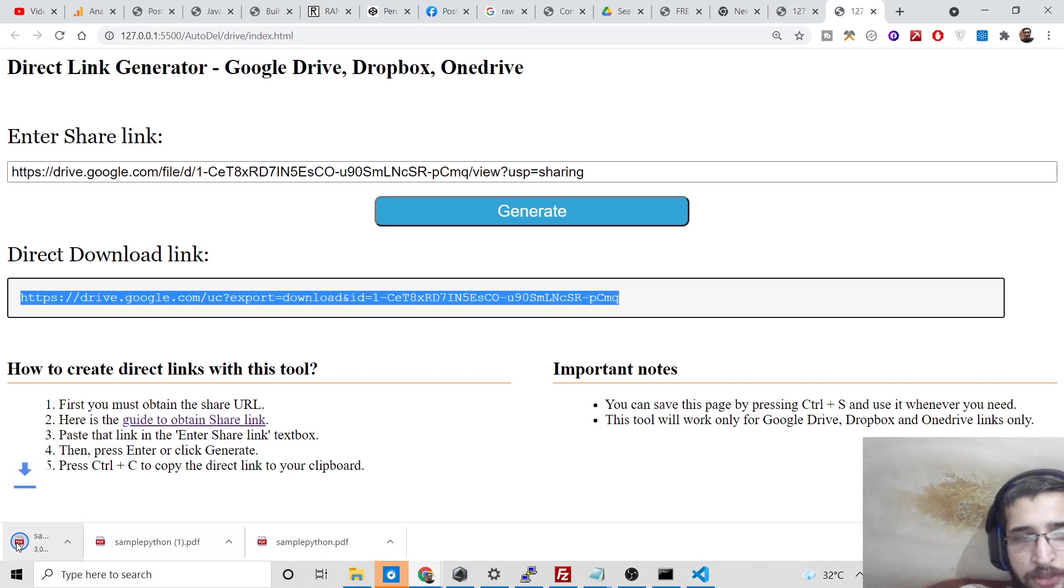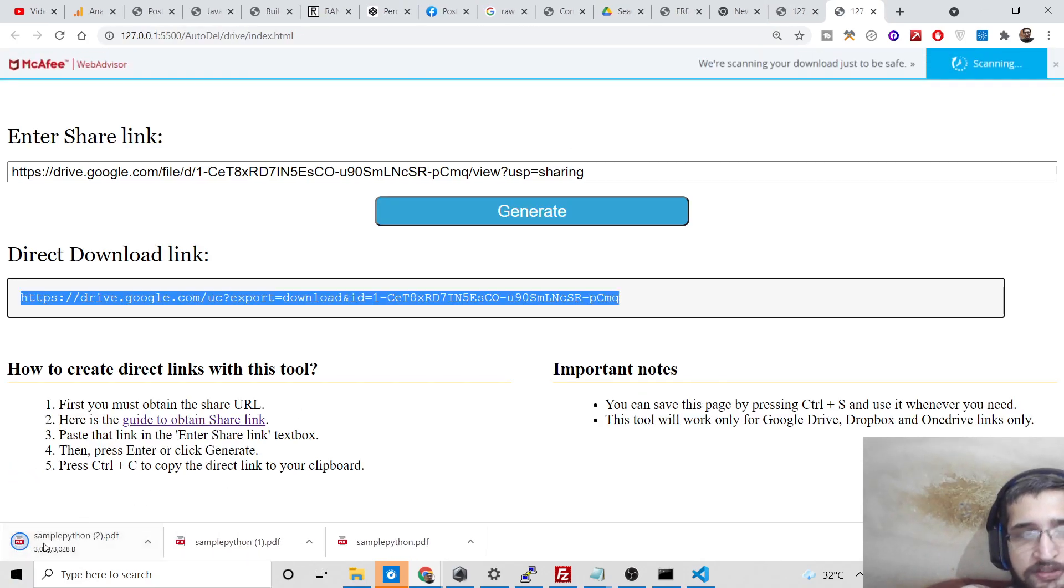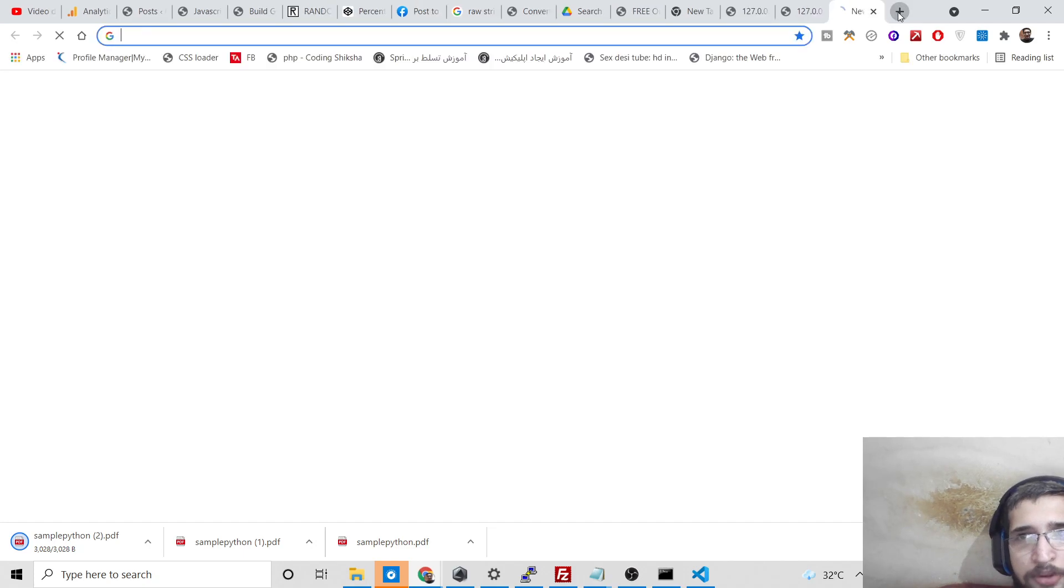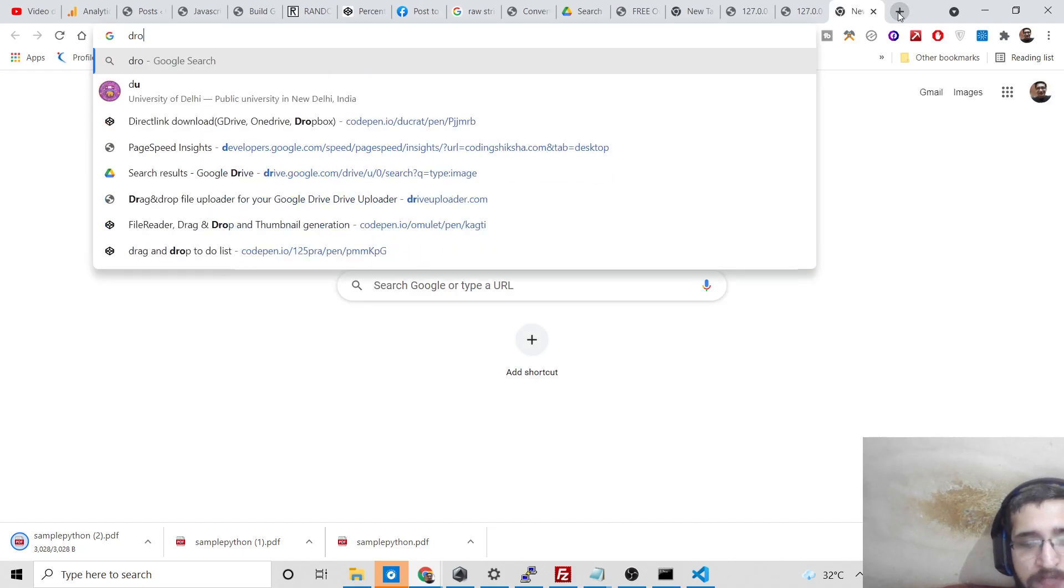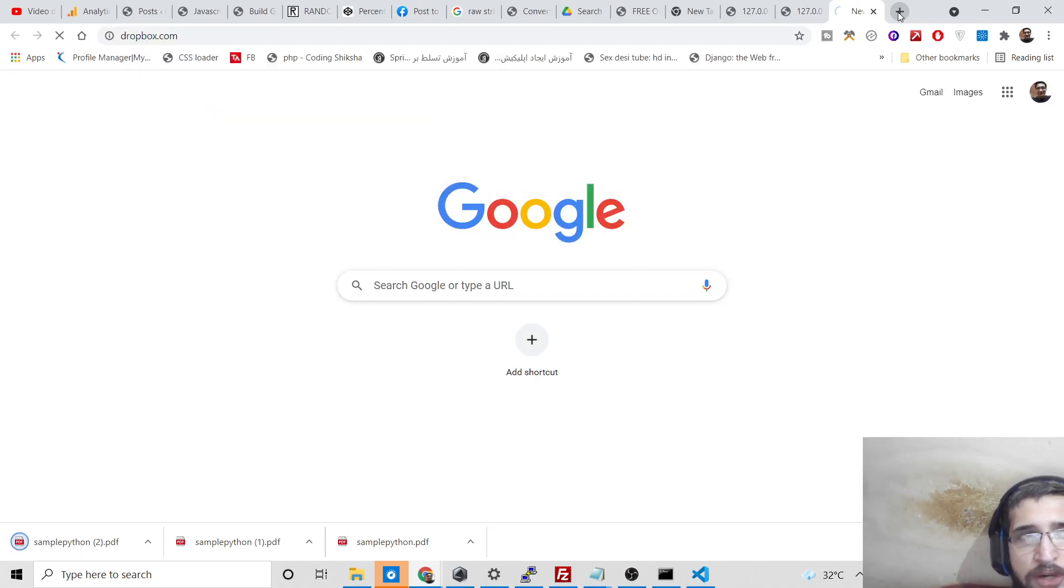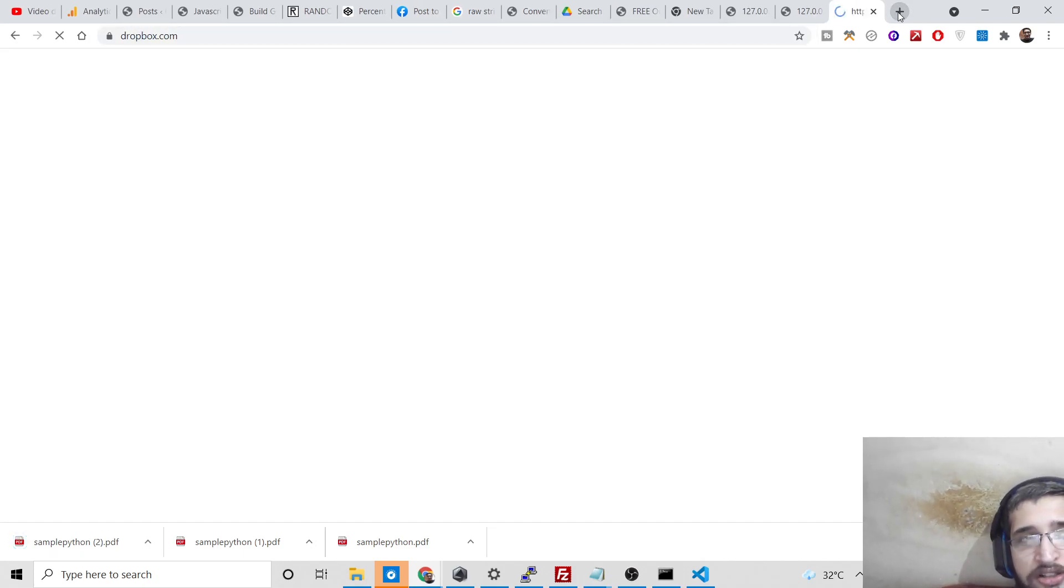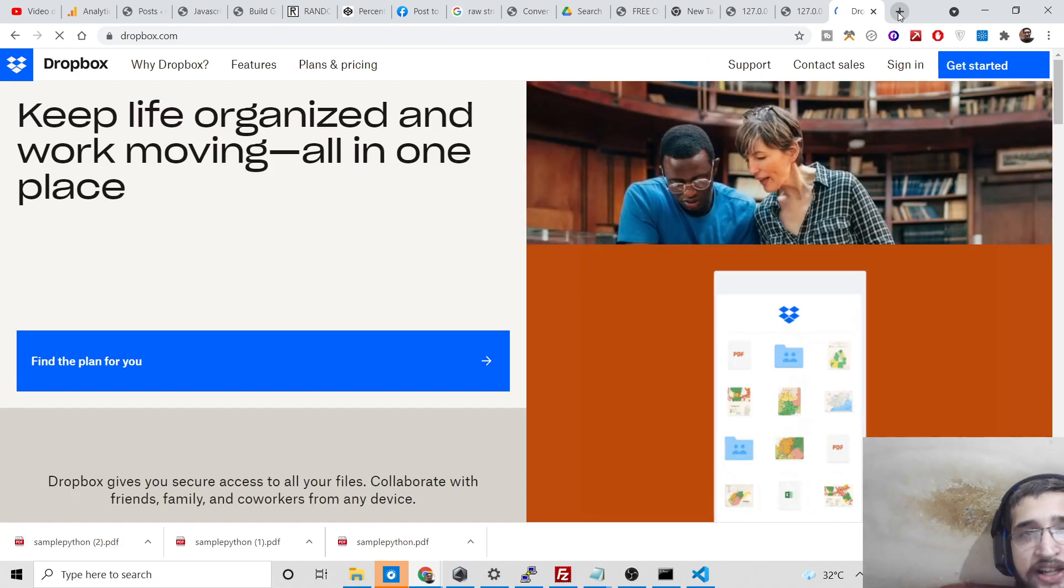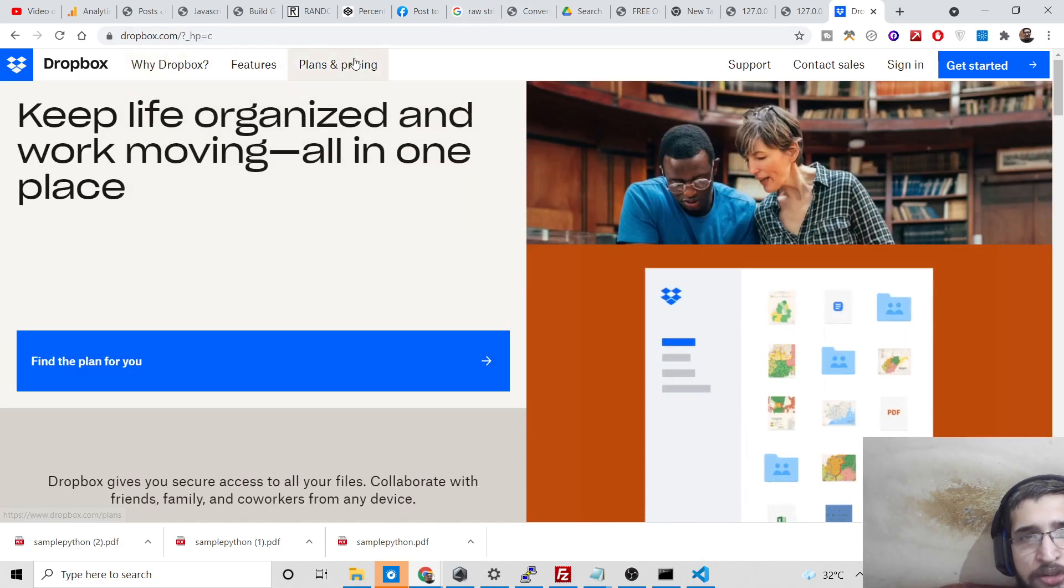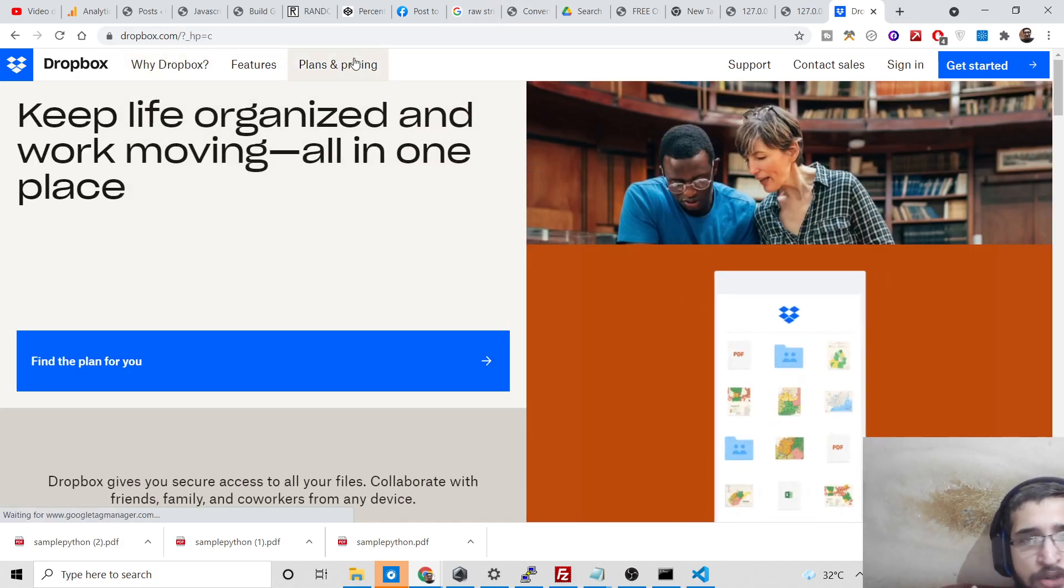If you open this, you will be able to download the Google Drive file. This process is similar for Dropbox as well. I don't have a Dropbox account, so I cannot show you how to get the file link. Dropbox is similar to Google Drive. Simply copy the file URL and convert it into a download URL.